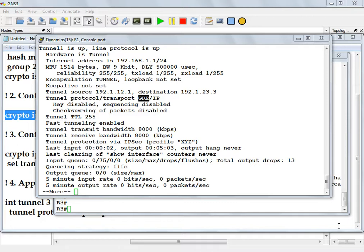This is where it really changes the game. For a long time, when the interface tunnel was created on a Cisco router, the tunnel default protocol and the only one it ran for a long time was GRE as the protocol on that tunnel interface.